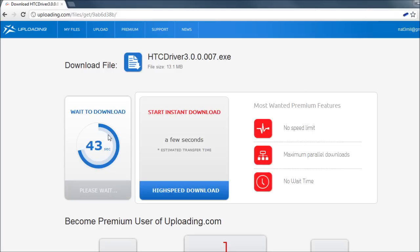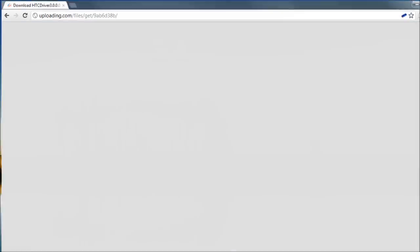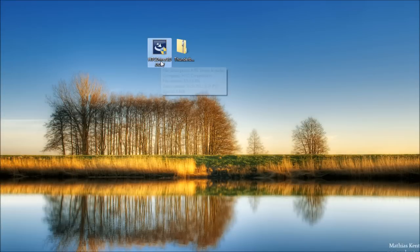Wait 45 seconds and your download should automatically begin. It should save it to your downloads folder, so navigate there to find it. It'll look like this. Just go ahead and double-click on it.